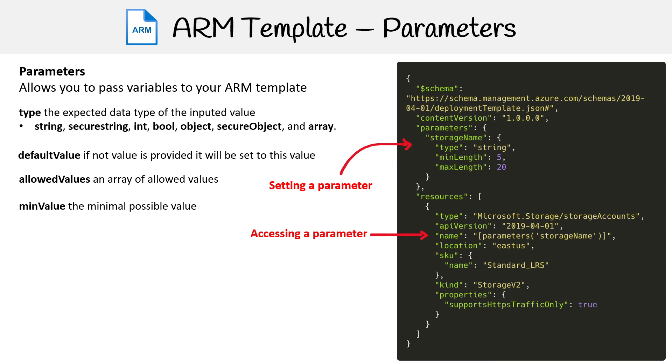Then you have minValue. If it's an integer, you want to say this is the minimum value—nothing lower than 10. Then you have maxValue, so nothing above 10.